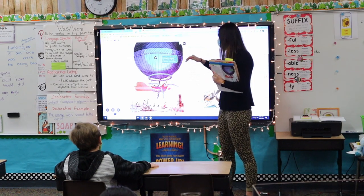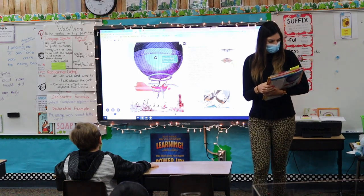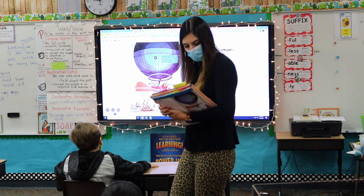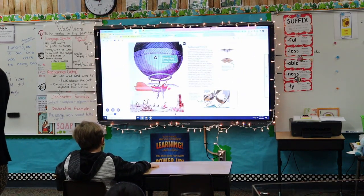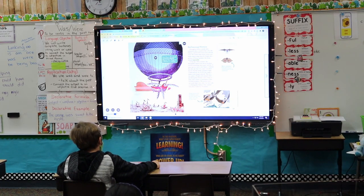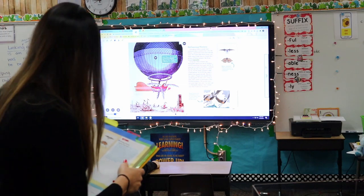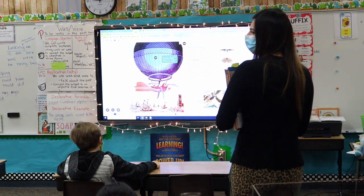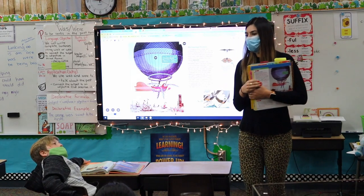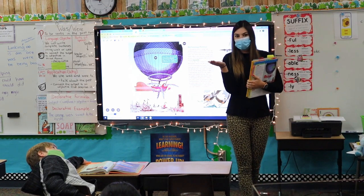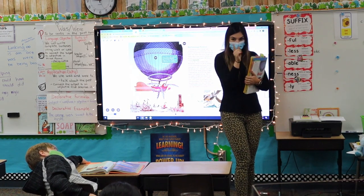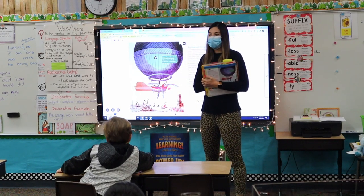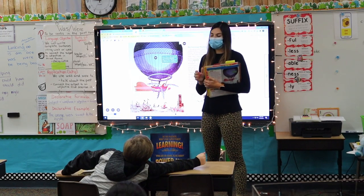Throughout history, people have wondered what it would be like to fly. The Chinese watched their kites move with the wind. The Greeks told stories of men who made wings to help them fly. People drew pictures of flying machines. But flying seemed impossible. What does impossible mean? That prefix 'in' means not able to — it's not possible. Flying seemed like we would never be able to do it.